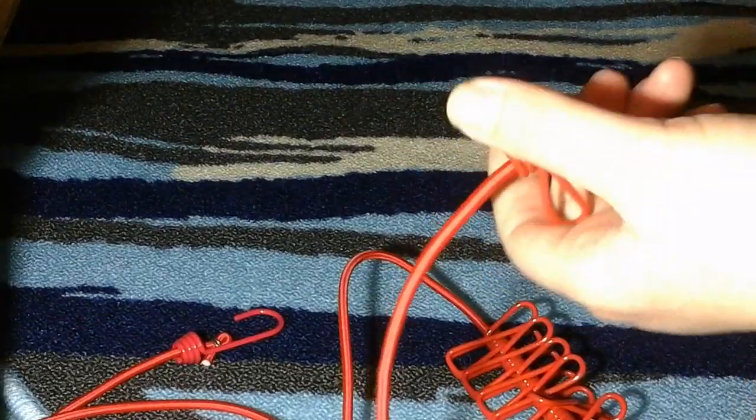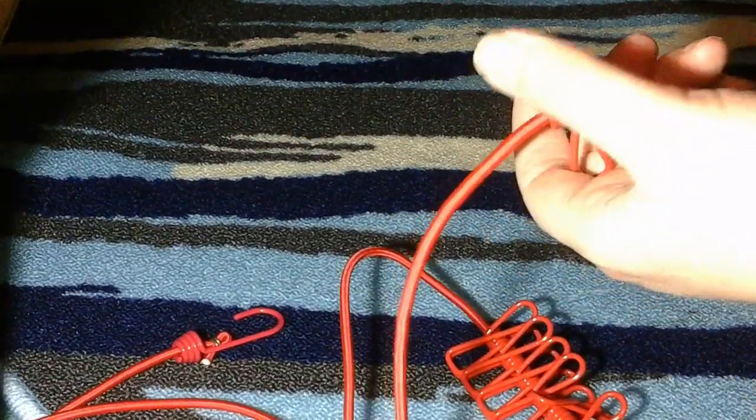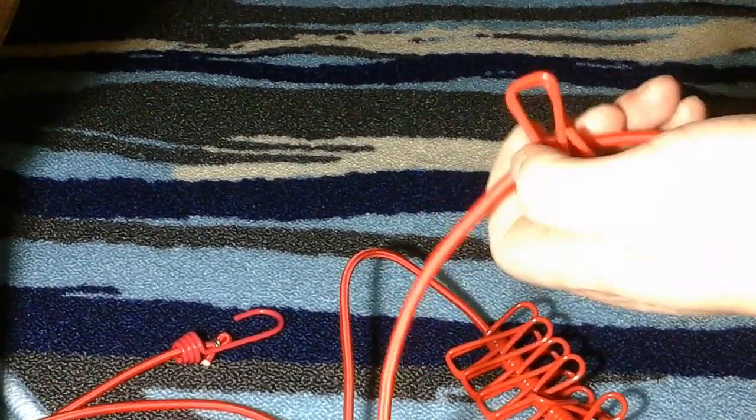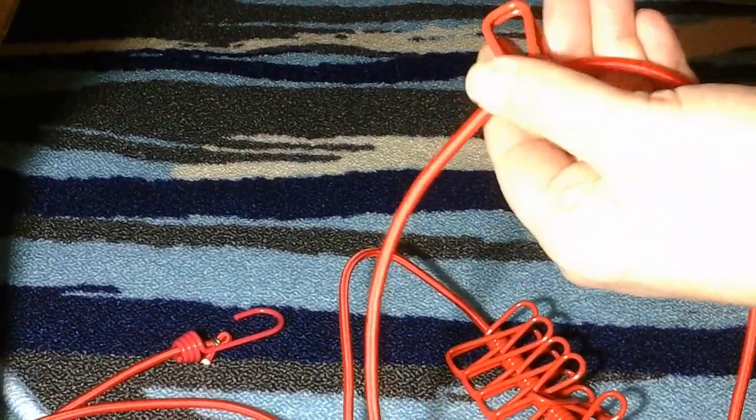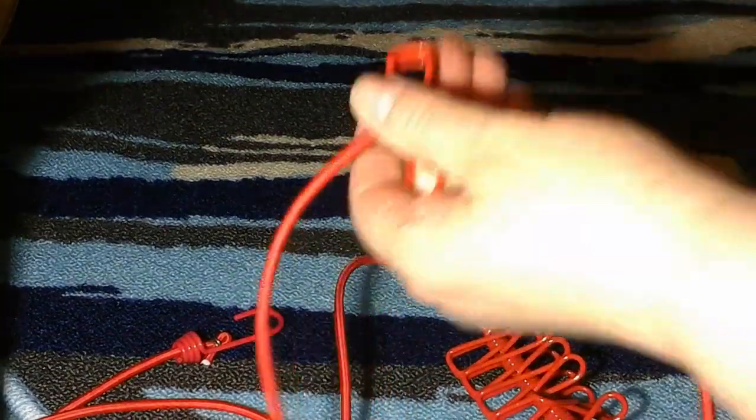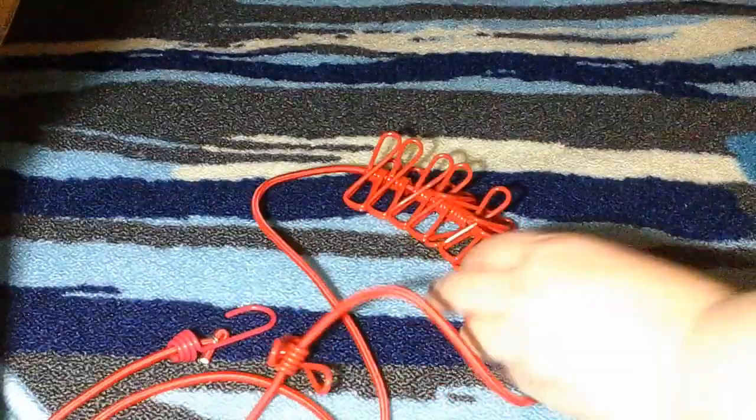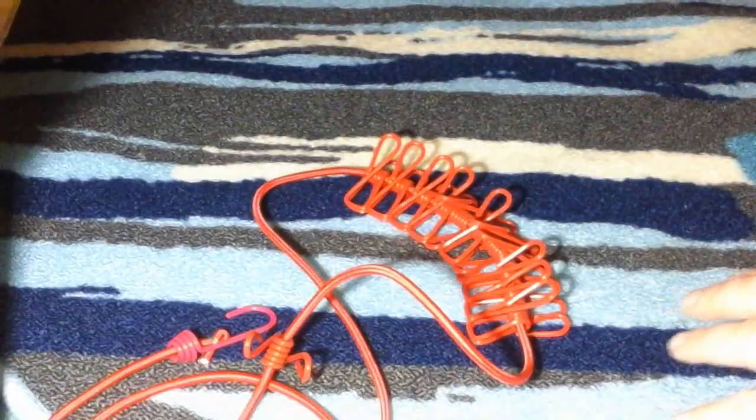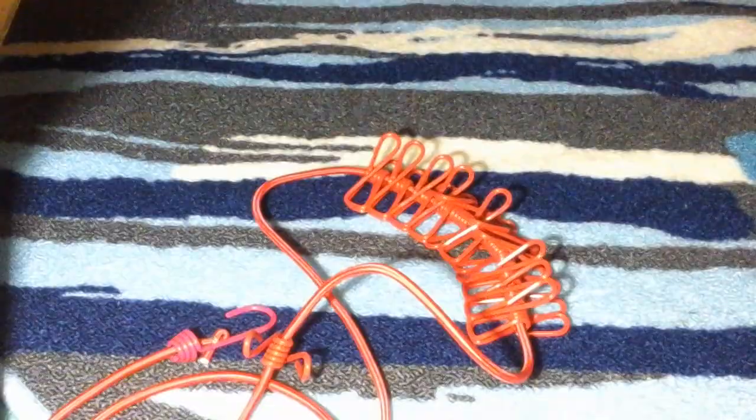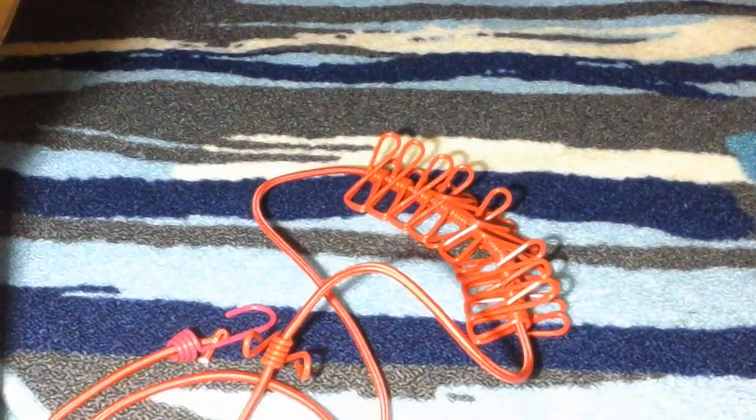And they have this rubbery type feel around the little latch clips, so they don't leave any marks or mess up your laundry. They have a good amount of clips on there, it works really well, it holds a lot of laundry.